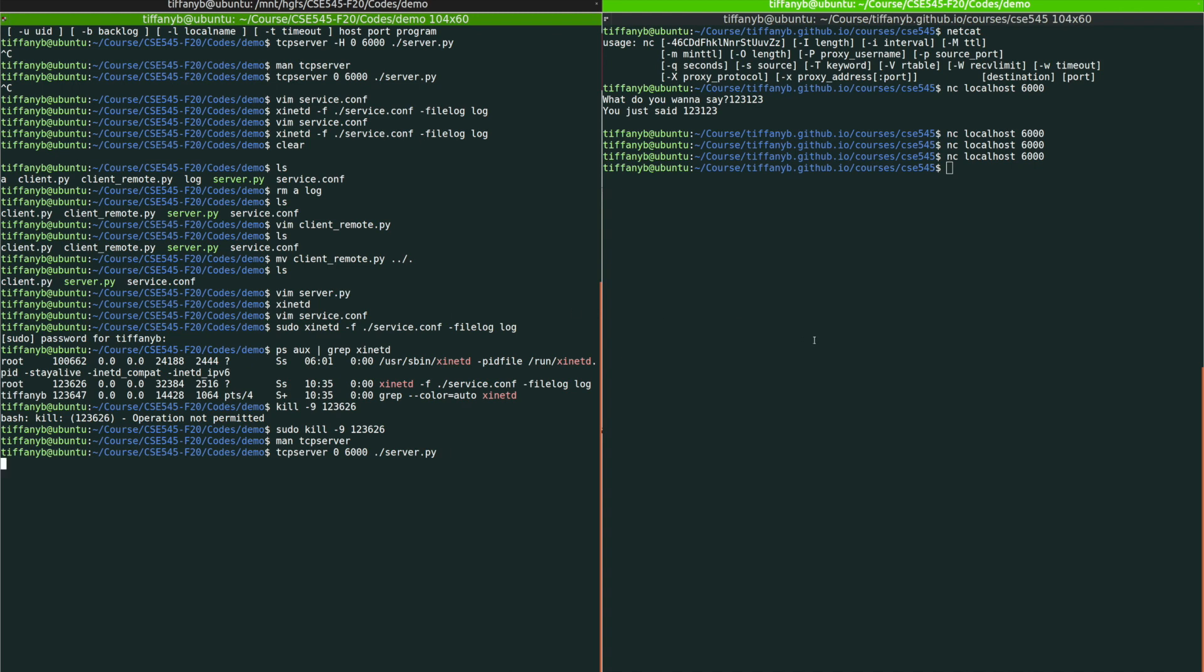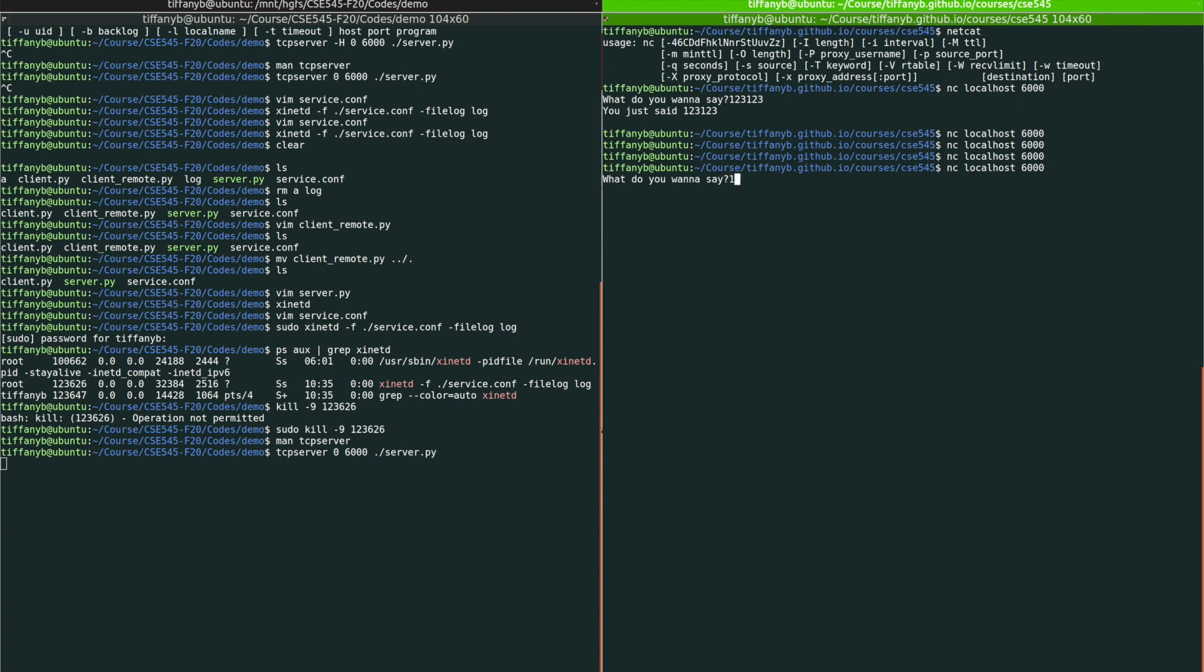Okay. And now it's running. To test that, let's use nc to connect to the server again. Now we're back. We get the service, we get the message.